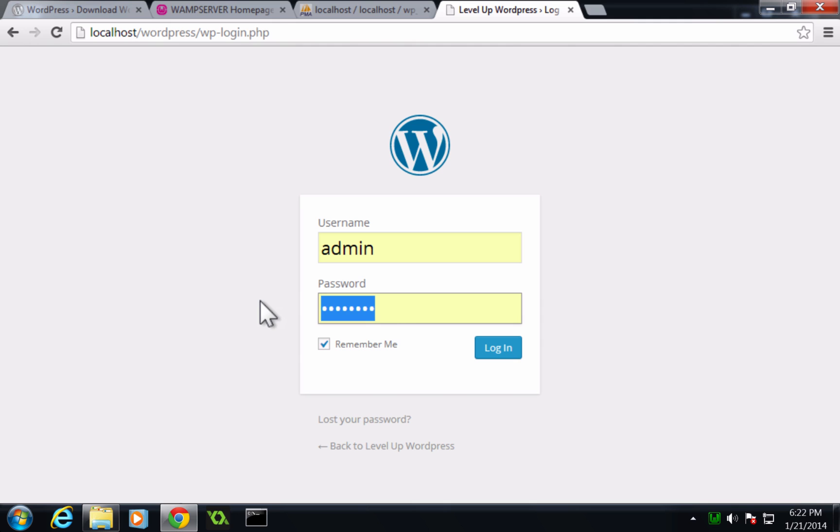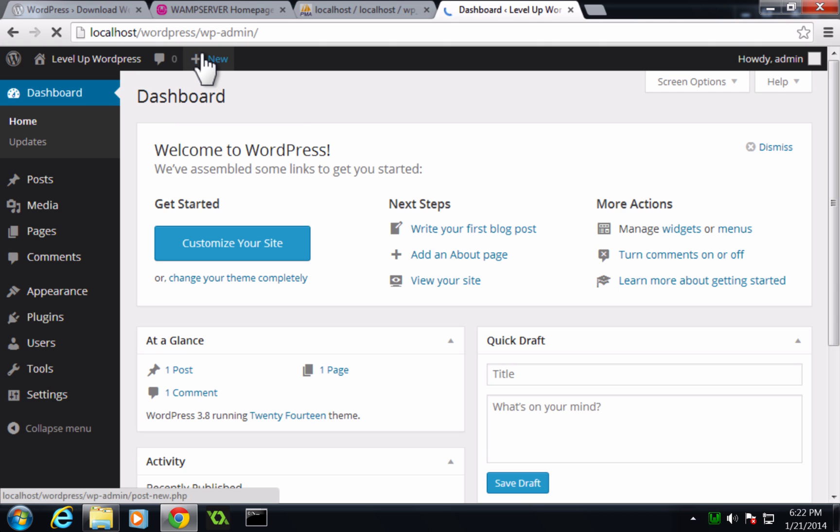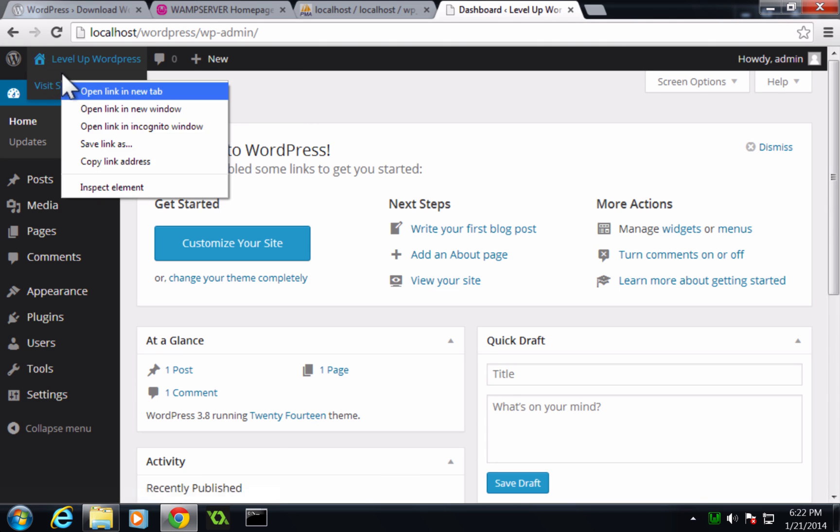I'm going to click remember me. I don't trust that it does remember this password. So I'm going to go ahead and click login and it's taking us to our dashboard here.